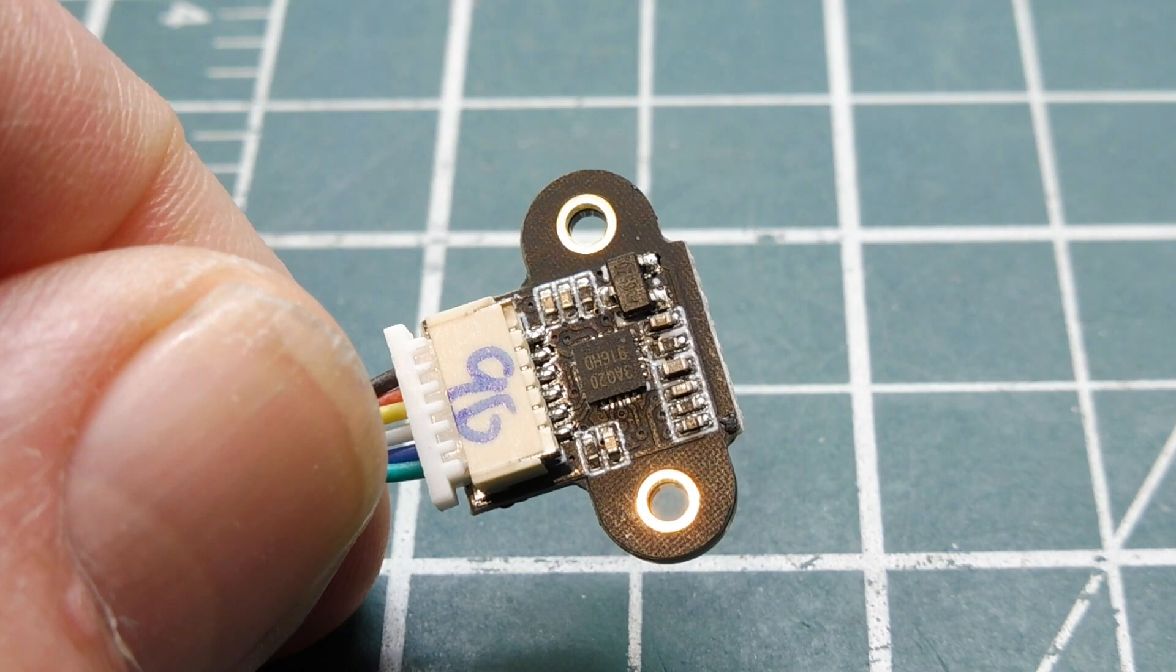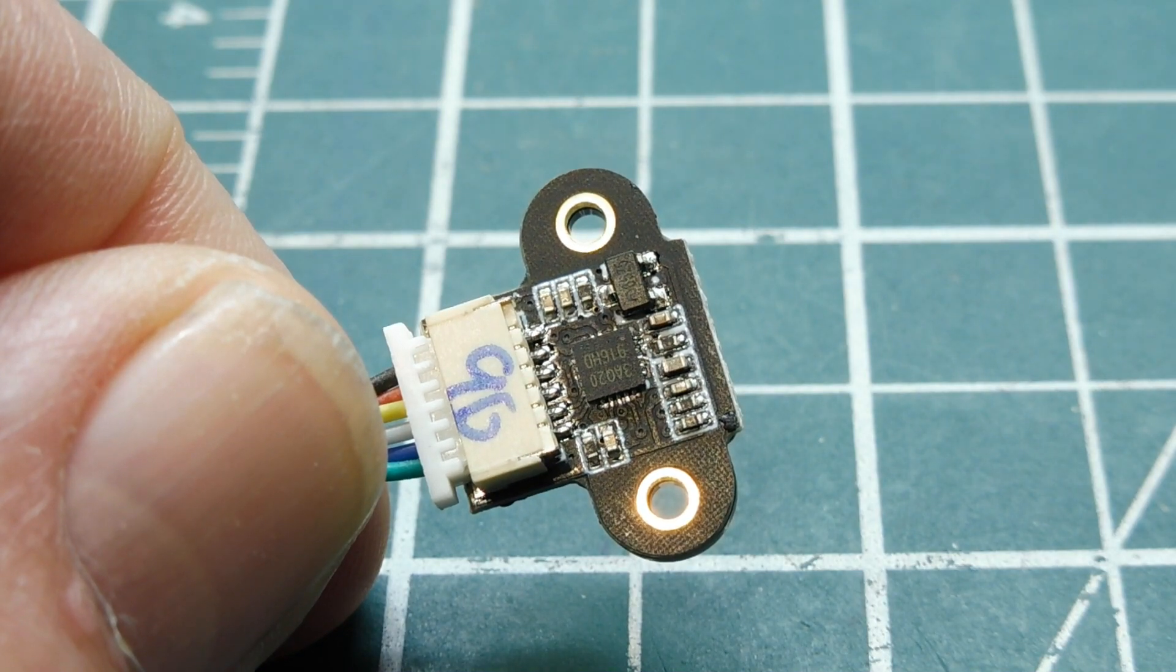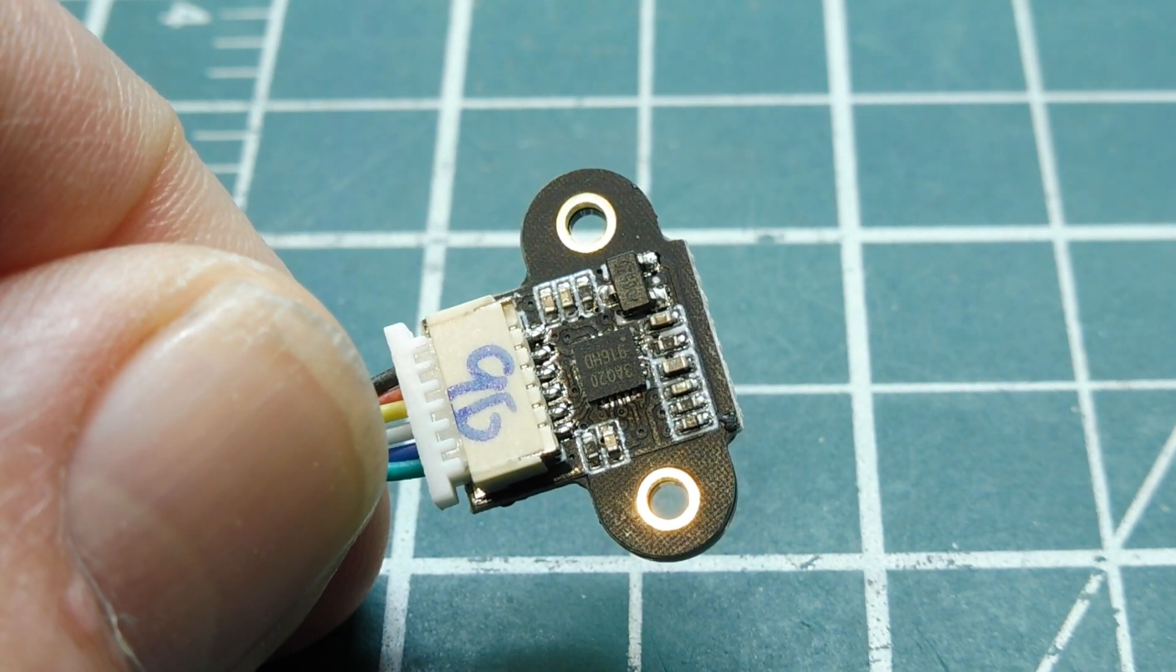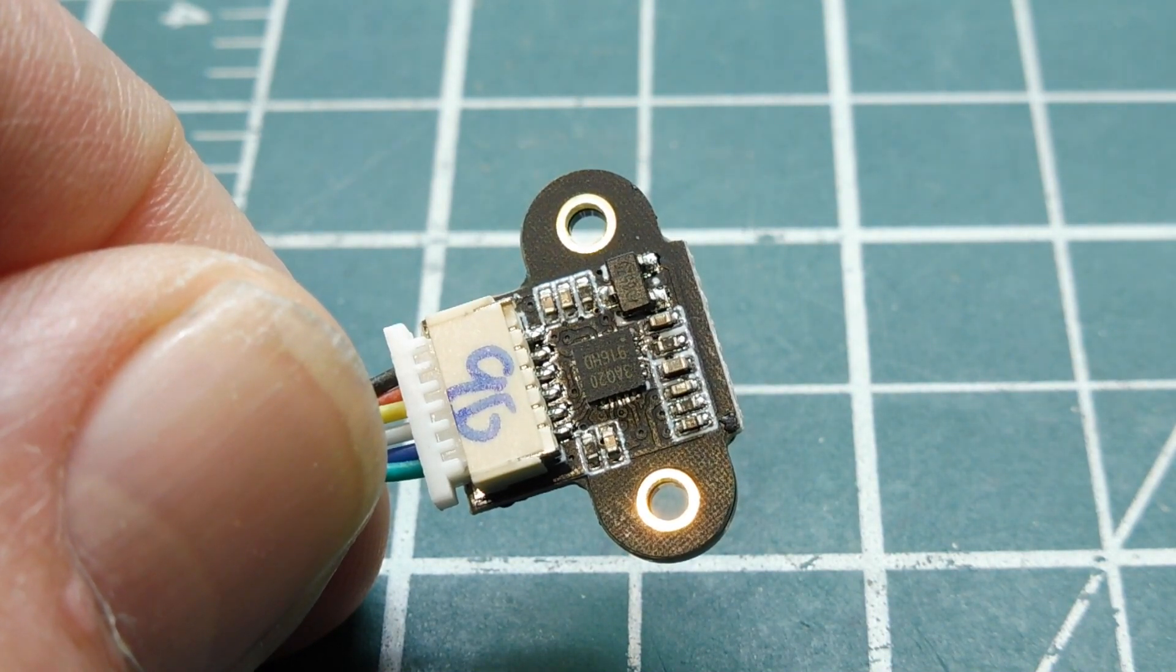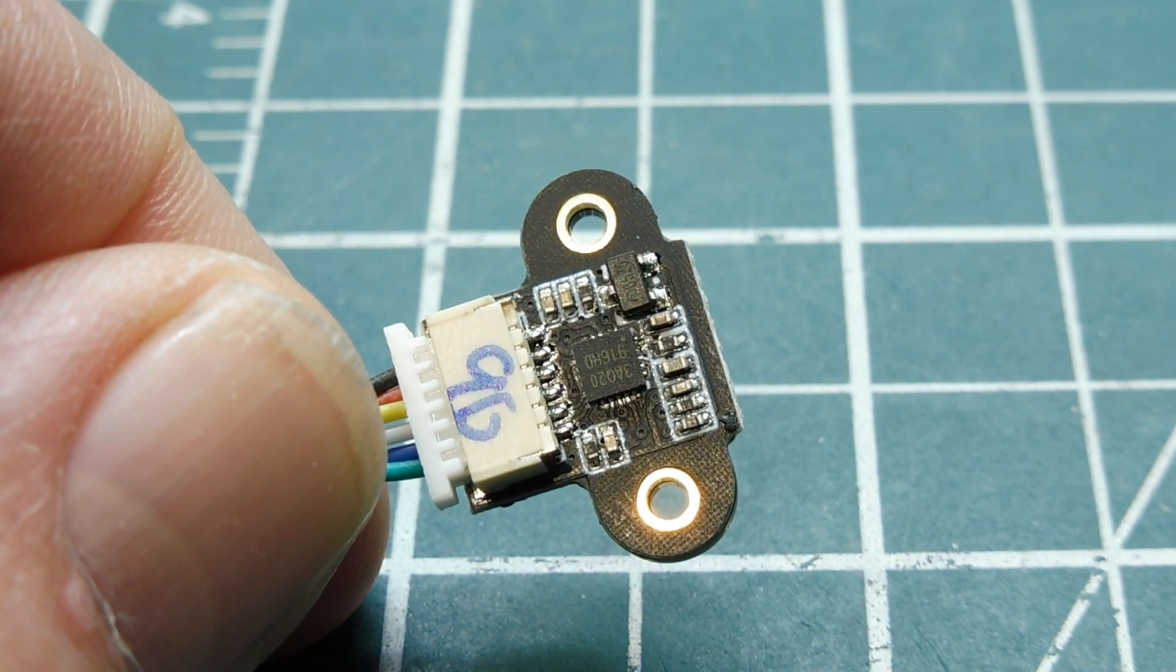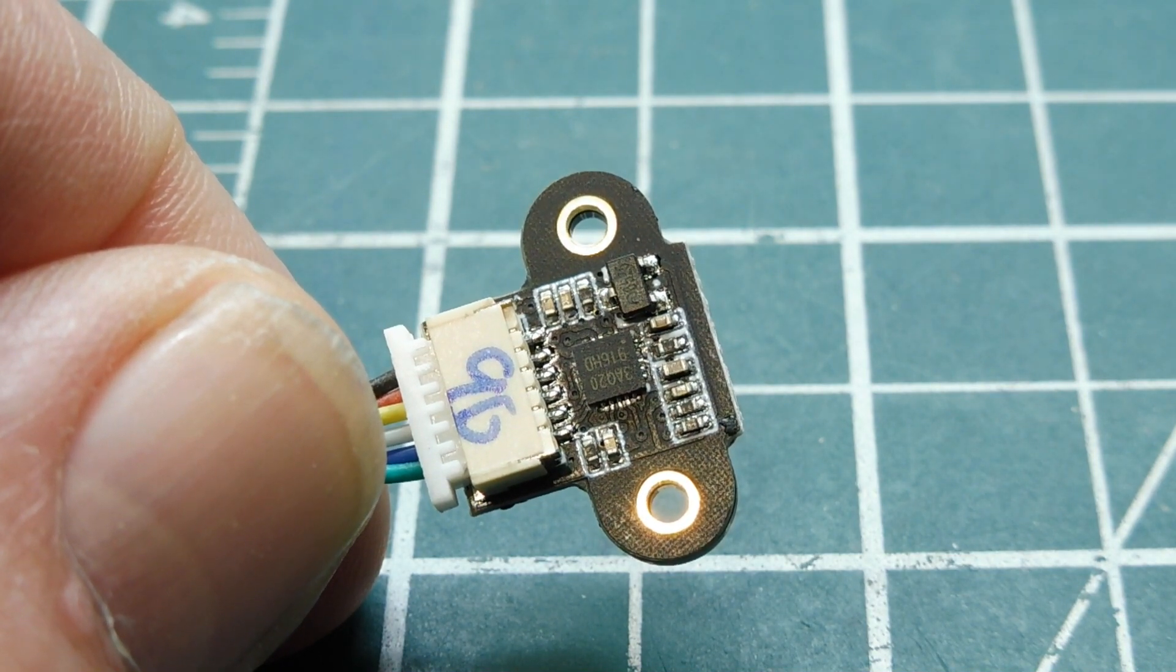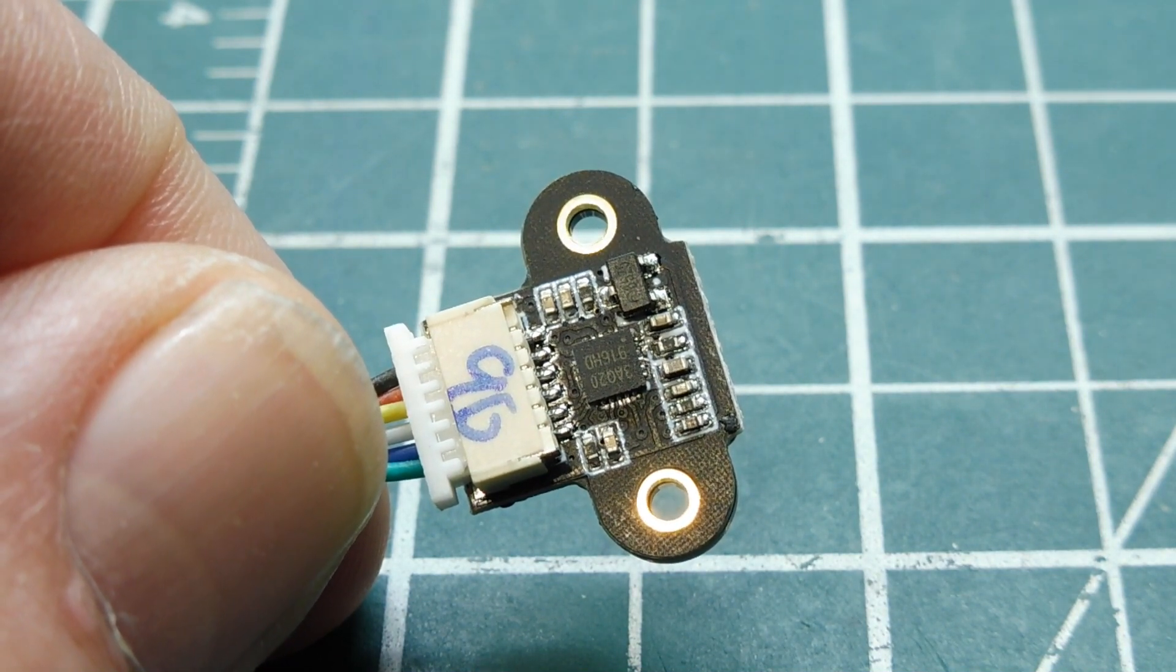So all you have to do is read the serial port, which is UART compatible, or the I2C port, to get your distance measurement, and it'll read it out directly in millimeters.